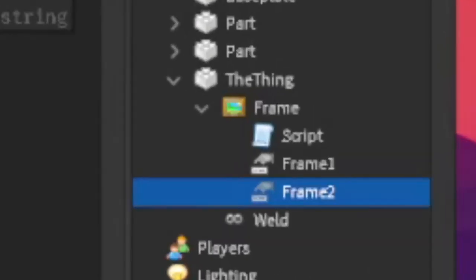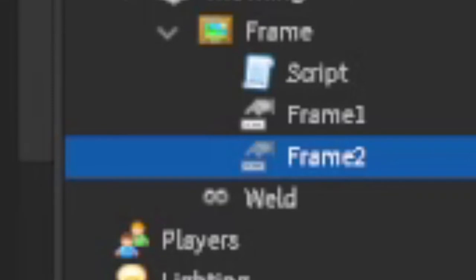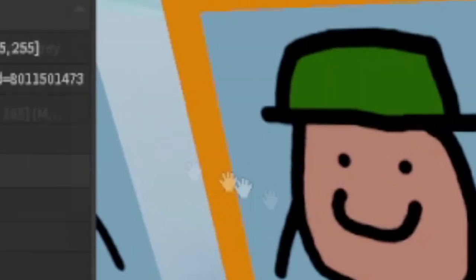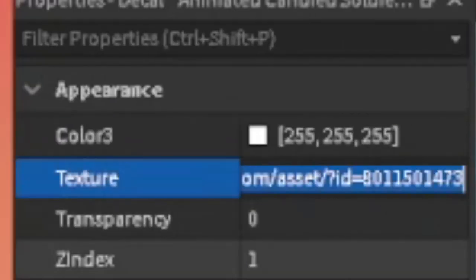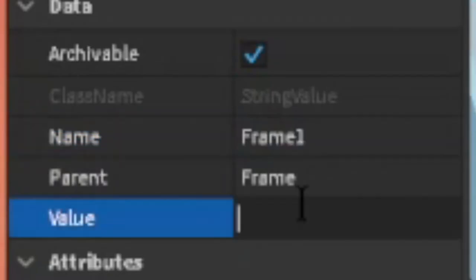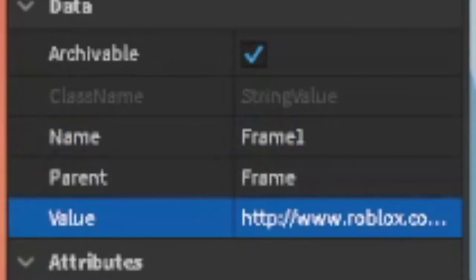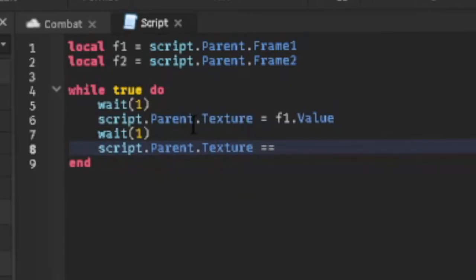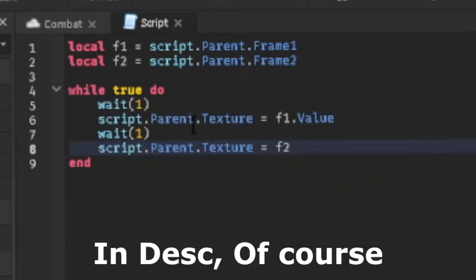Then add a script and two string values into a frame you want it to be moving. Then add the decal's texture into the values. Finally, write these easy lines of code.